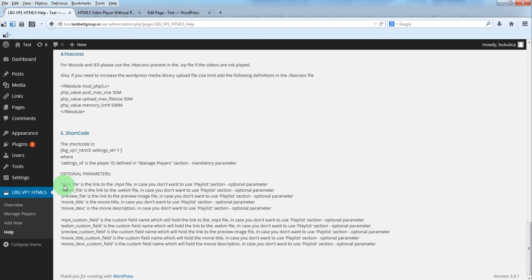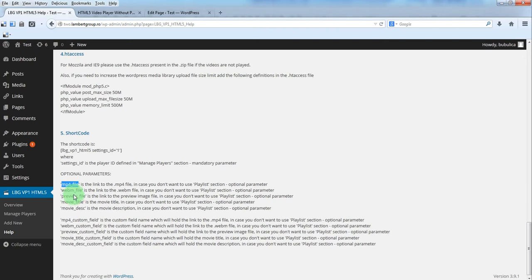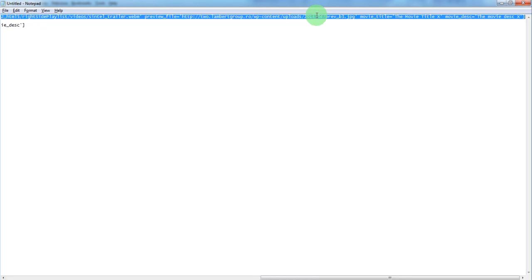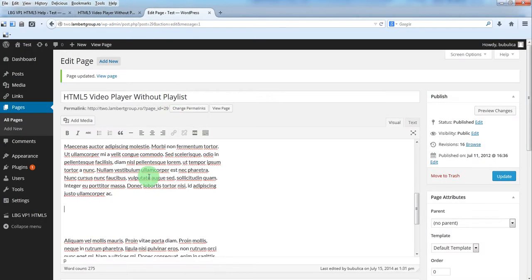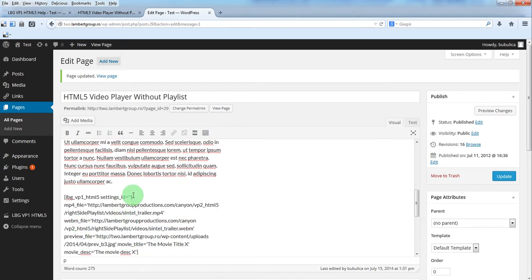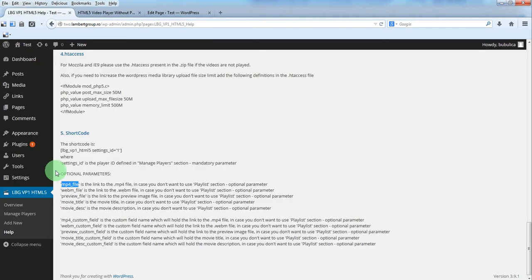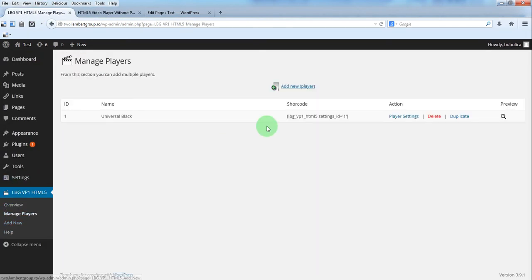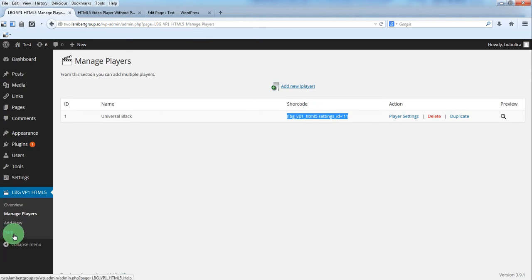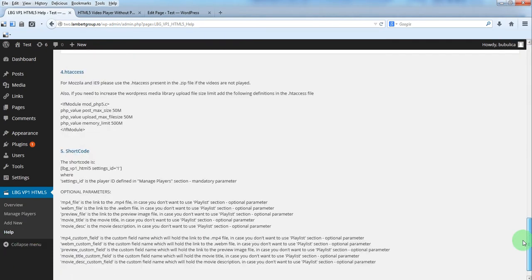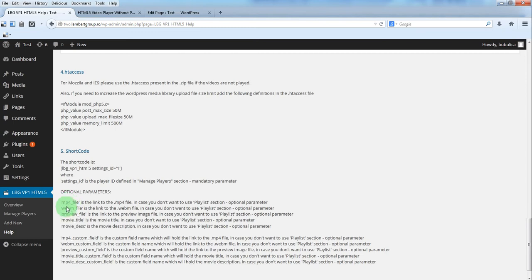So the first version to use these parameters and add the video files directly in the shortcode. I'll just copy this to move a little bit faster. So the first part is this shortcode, we'll just copy it from here and after that you'll add the parameters.